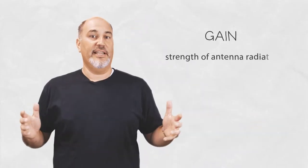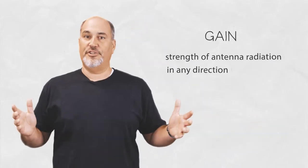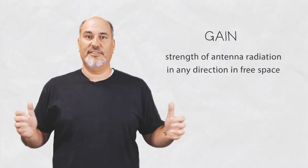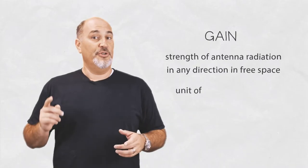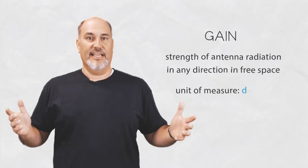So one of the most important parameters of an antenna is its gain. Gain says how strongly an antenna radiates in any direction in free space. Gain is measured in units called decibels.